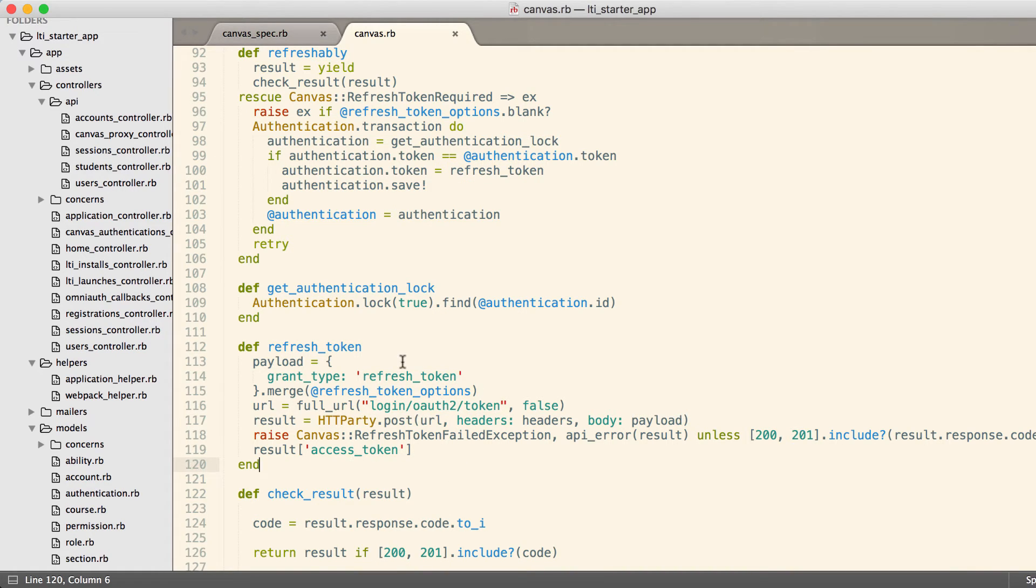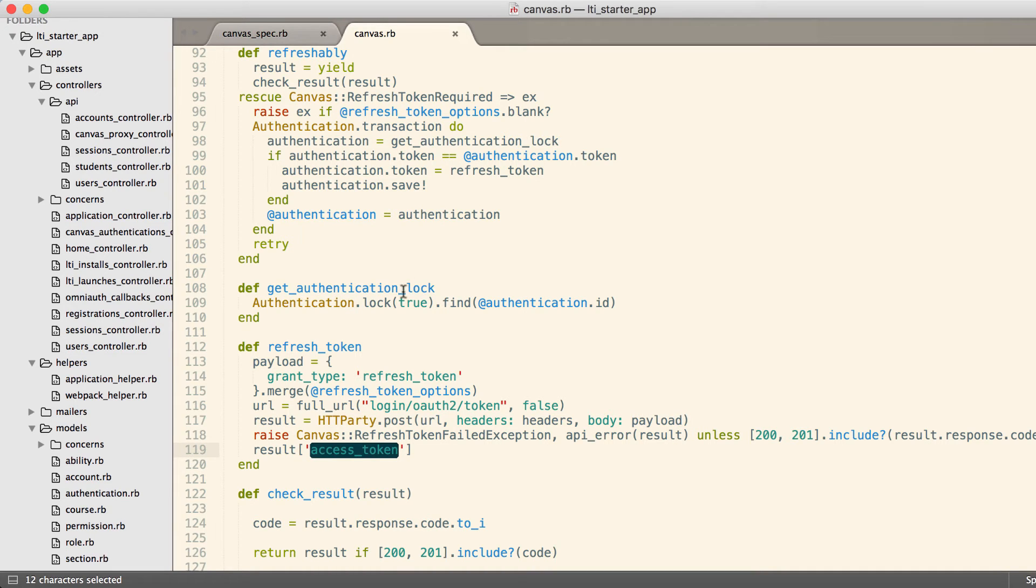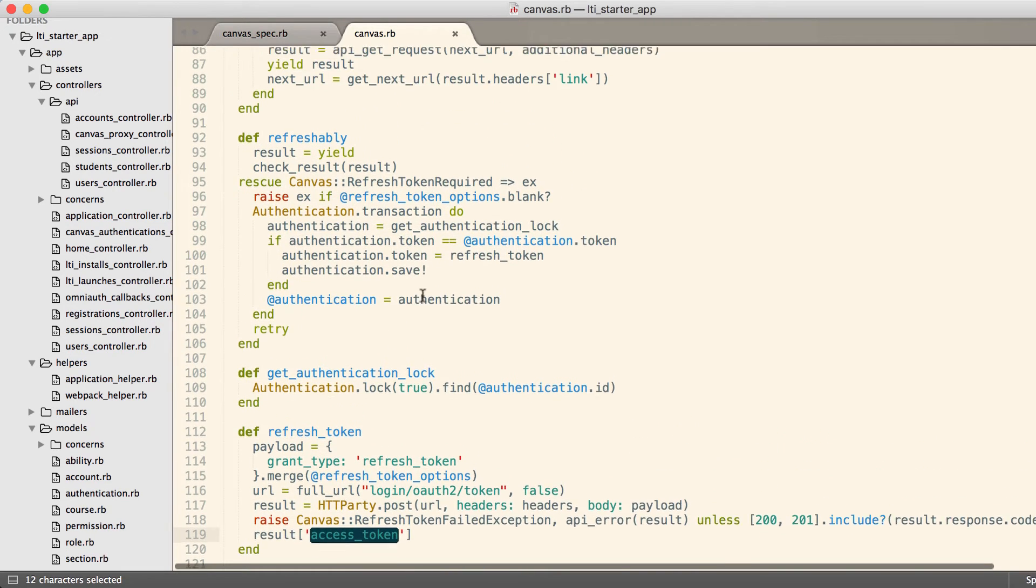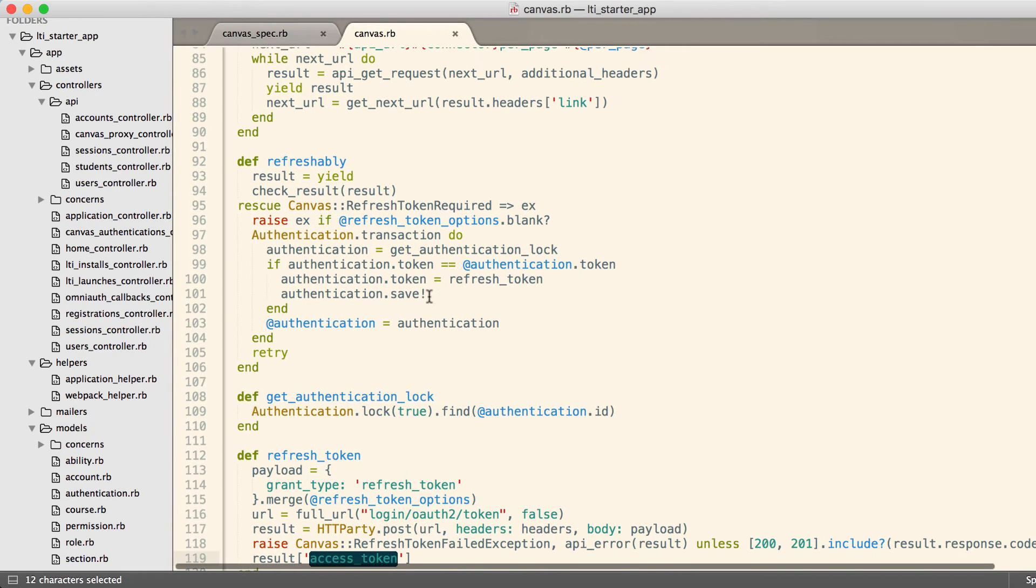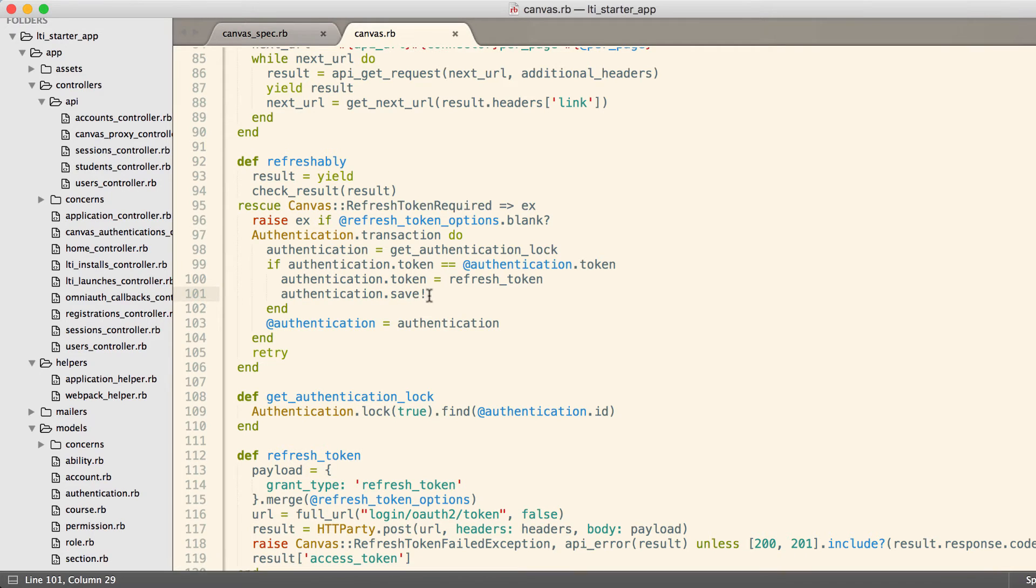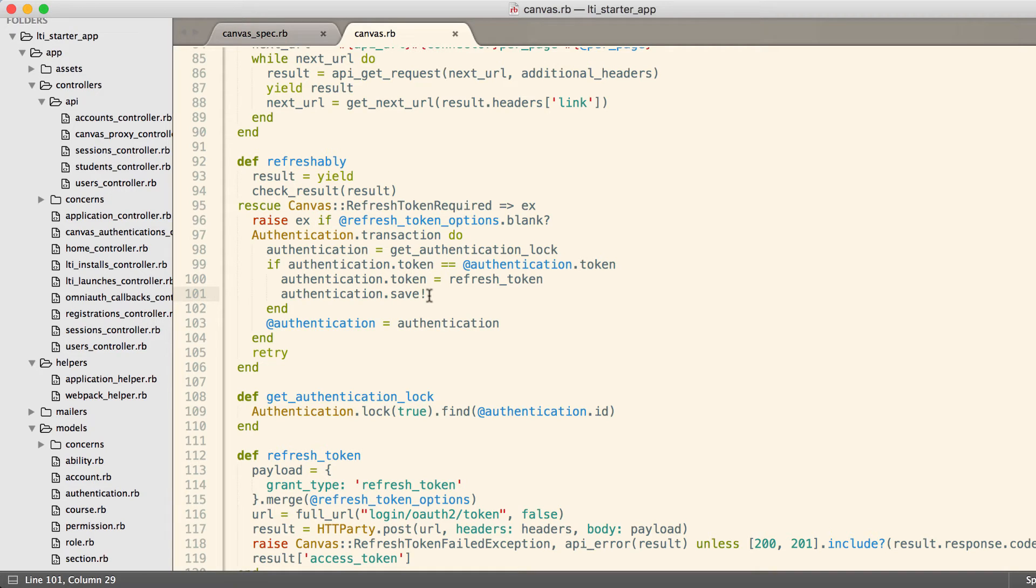All the refresh token method does is it calls out to Canvas and calls their API endpoint, you can see it right here with login OAuth2 token, and then it returns the access token. We take that access token, we save it to the database. Now when I do an object.save with the bang, that unlocks the row.